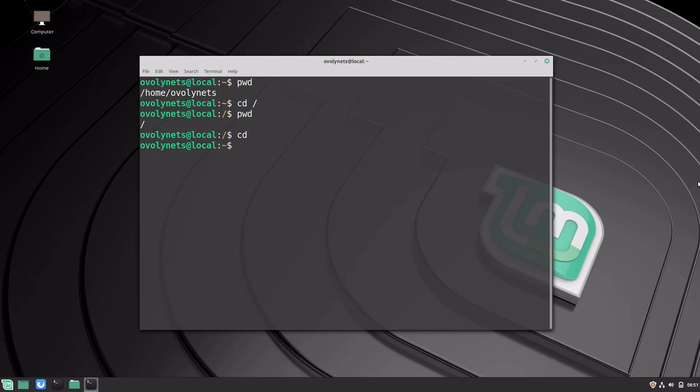We can also change to our home directory using the special tilde notation: cd tilde. This will have the same effect as cd with no arguments.